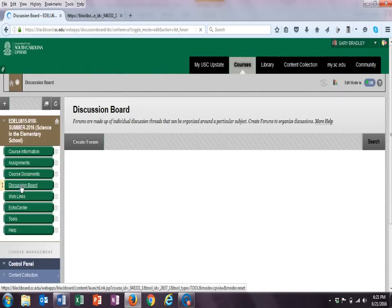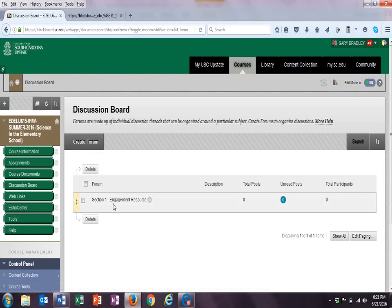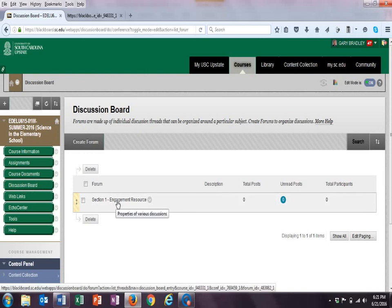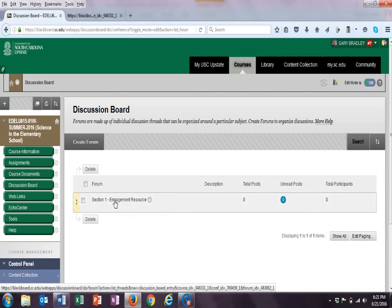There are a few times where I want us to use the Discussion Board. And so if you click on Discussion Board, you'll see the different sections here. And all you need to do is click on those sections and post your web resource. Each one of the ten modules will have an engagement resource. And I'm asking that you post that engagement resource there for others to see the good work or the good resources that you've gathered.